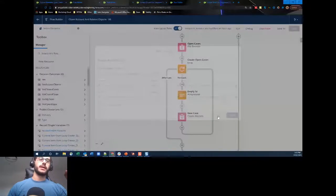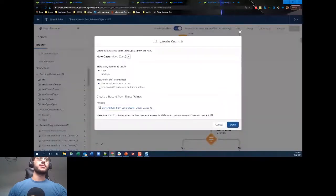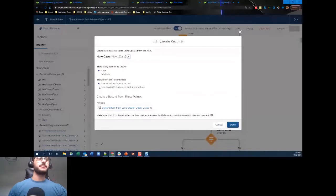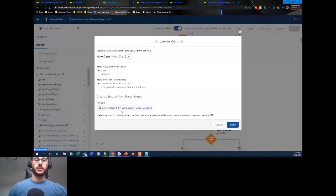We're making sure we're creating new records against the new account. Then we go ahead and create the case — using the automatic mapping this time because we cleared those values previously, so it works correctly. It will loop through and keep creating those open cases. If the user didn't select open cases, the flow passes on to the next step.